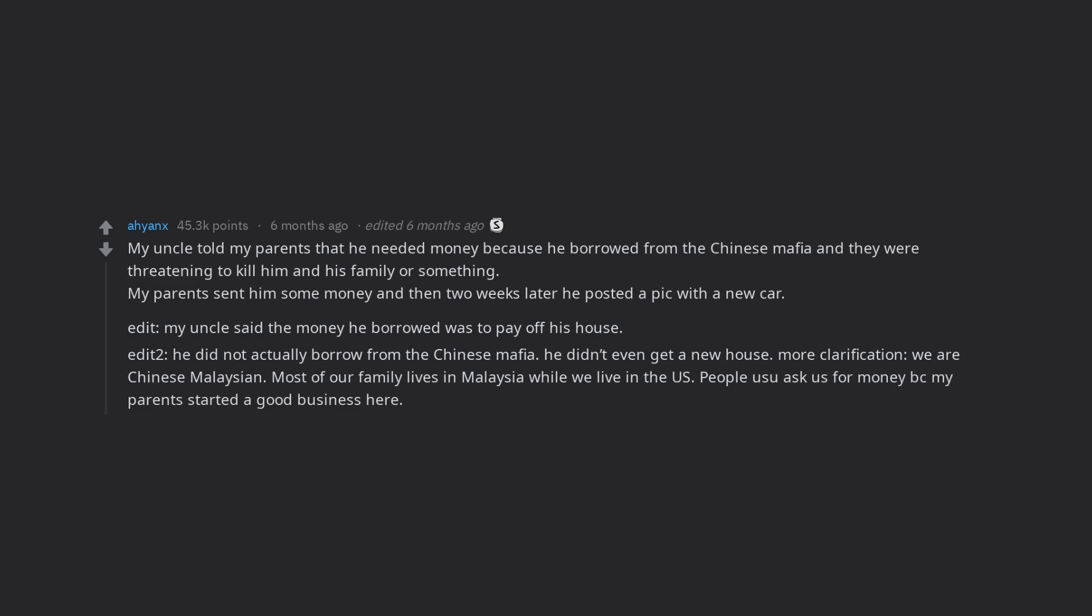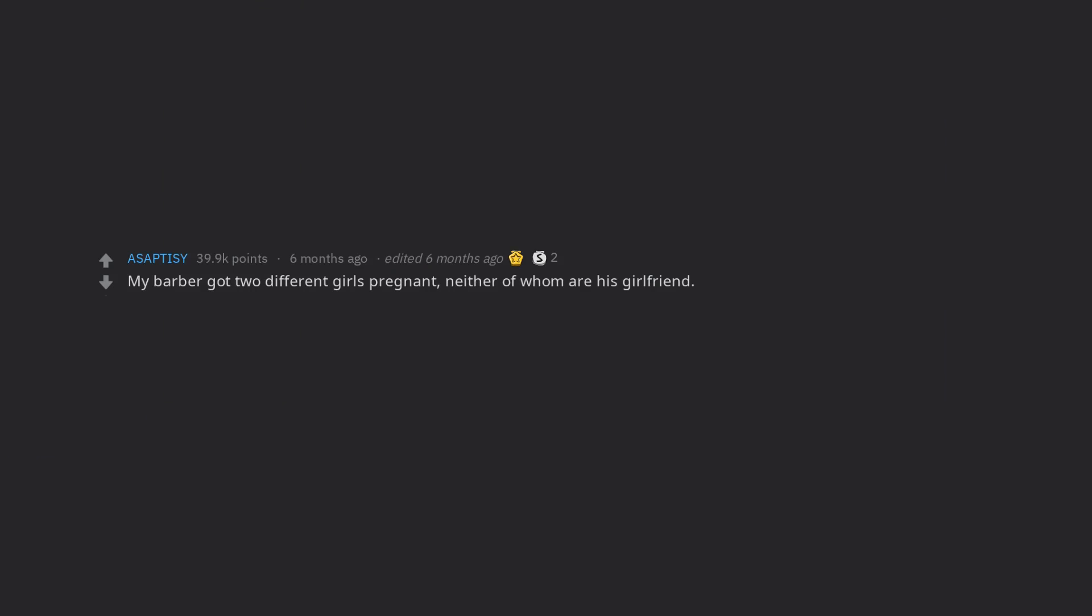My barber got two different girls pregnant, neither of whom are his girlfriend. Prices have went up a little bit but the phone calls I overhear are worth it lol.